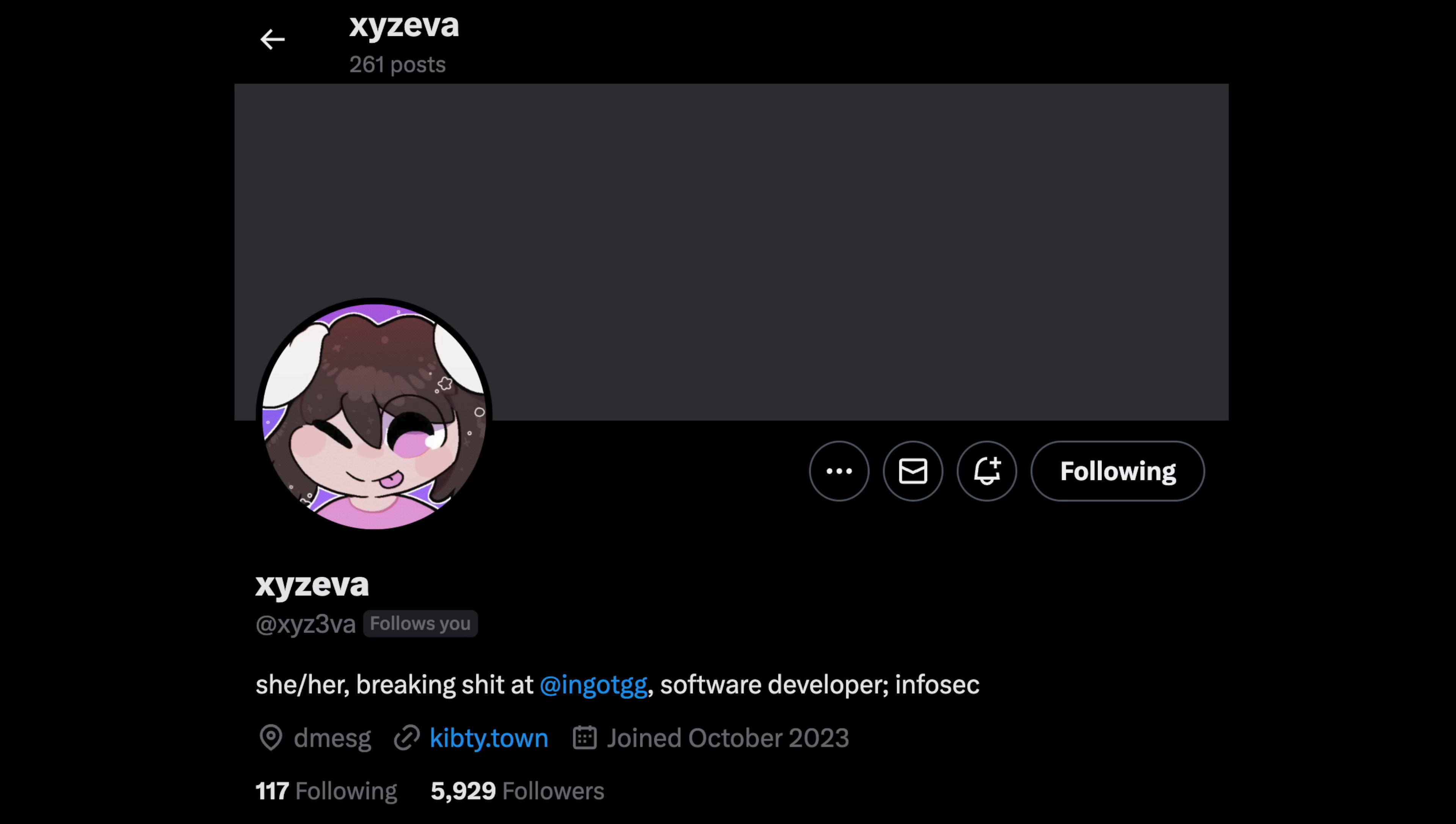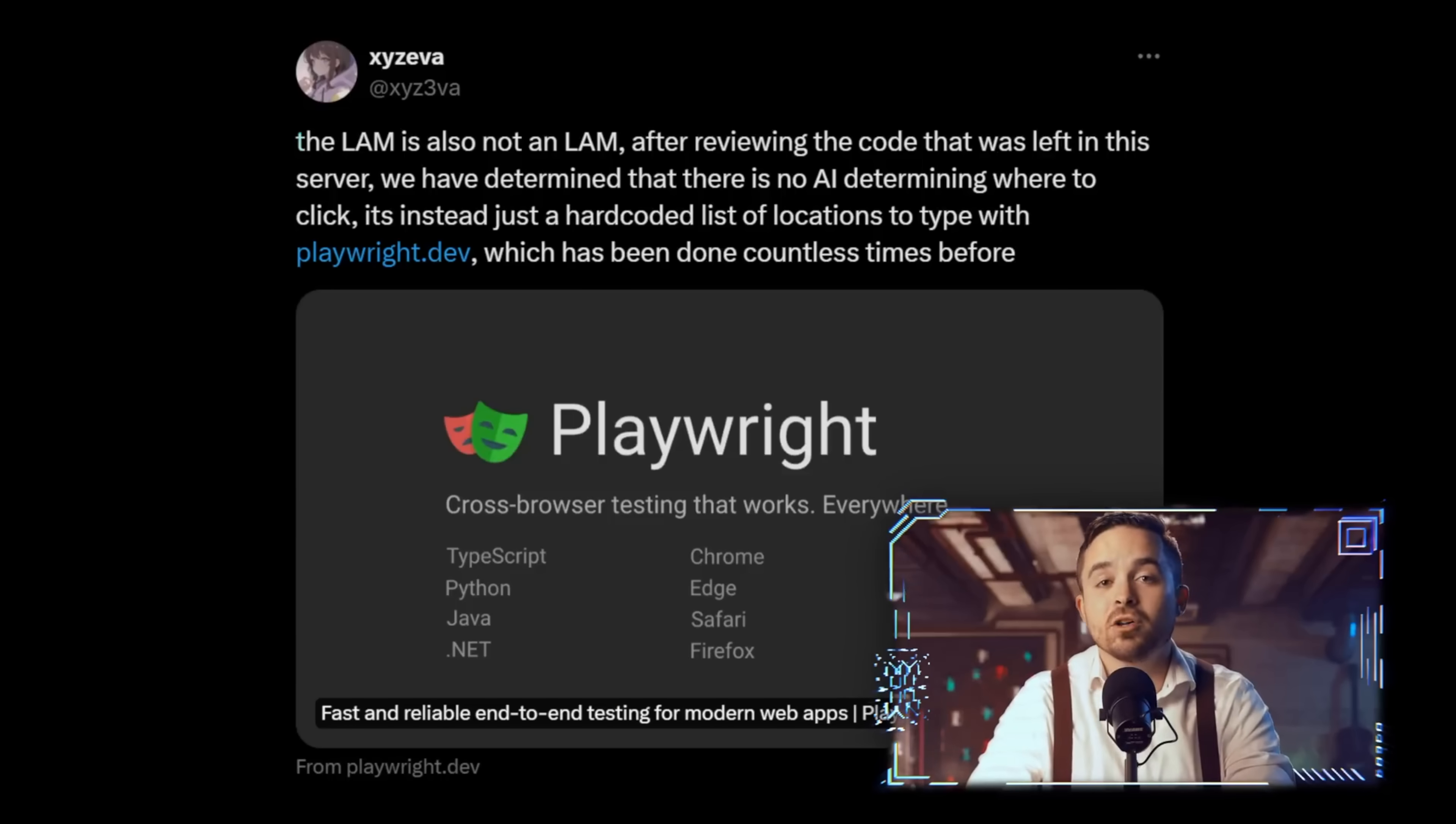Before we go into PayPal, we should talk about a specific person that made this all possible: XYZ Eva. You might have seen her name around recently, and that's because she's been pwning everything from RabbitR1 to my own Notion page.